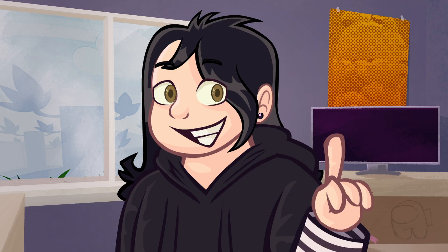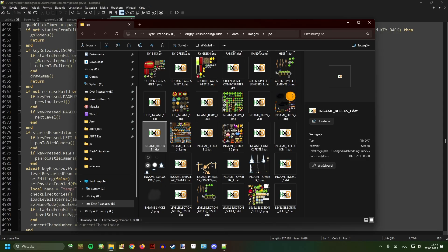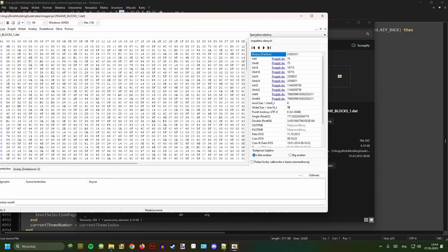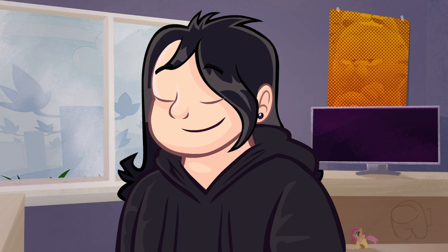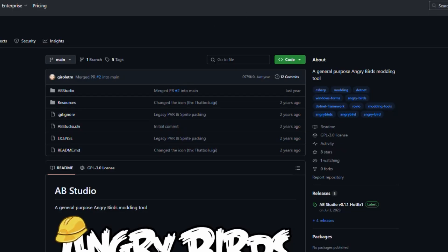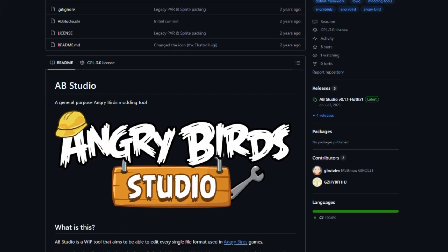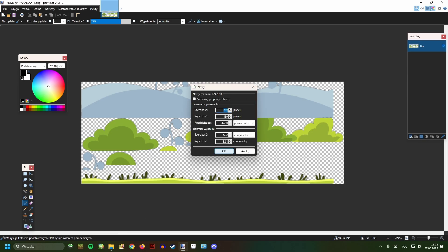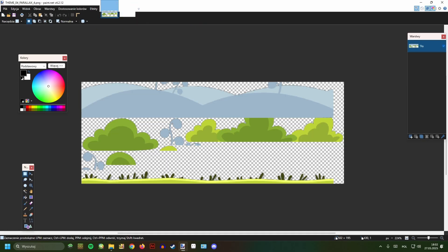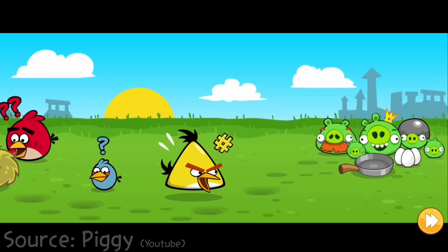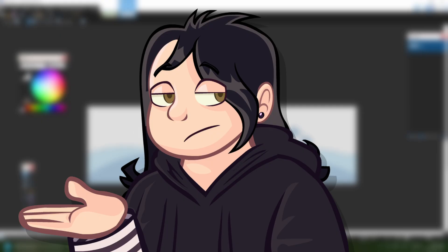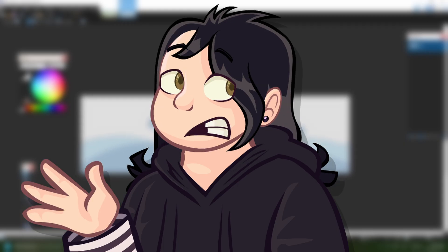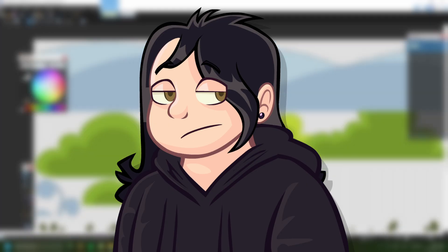Now that we have the scripts covered, let's get back to spritesheets. Angry Birds has its own format for spritesheets, stored in .dat files. For the longest time, if you wanted to make a custom spritesheet you'd have to edit it in a hex editor, but thankfully the community came up with AV Studio. This software allows for easy editing and making of spritesheets for the old Angry Birds games. There's also a thing called a compo sprite — basically a bunch of sprites making a bigger sprite, used for cutscenes, themes, and tutorials. There's currently no easy way to edit or make them, but they're not mandatory since you can achieve the same things with regular sprites — it just takes up a bit more space.